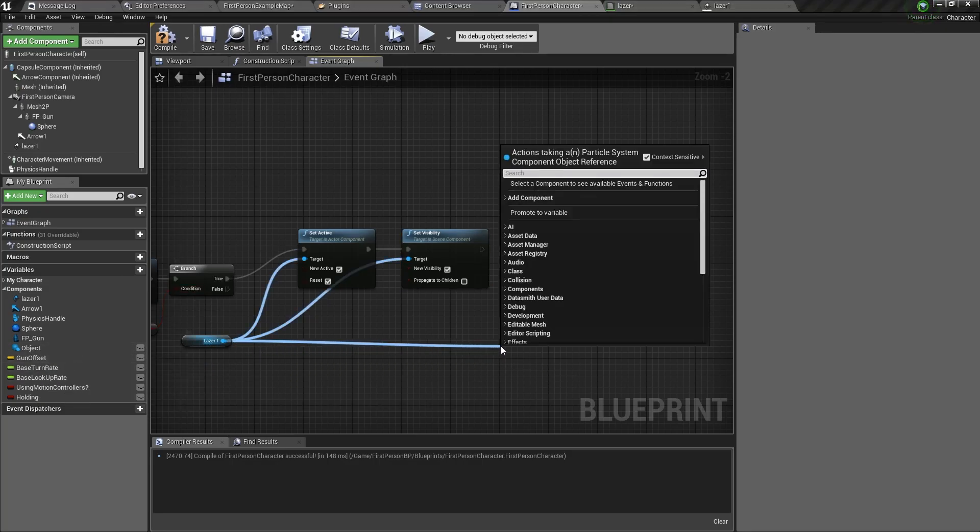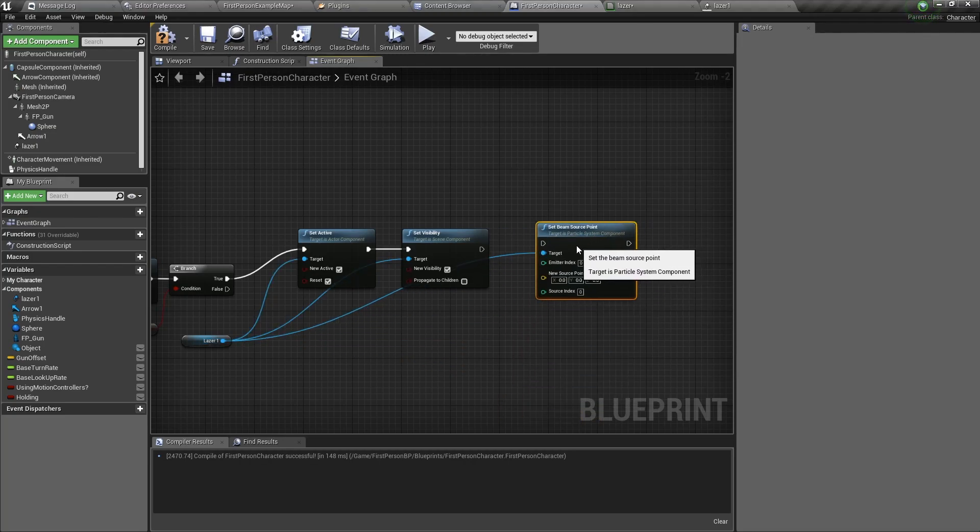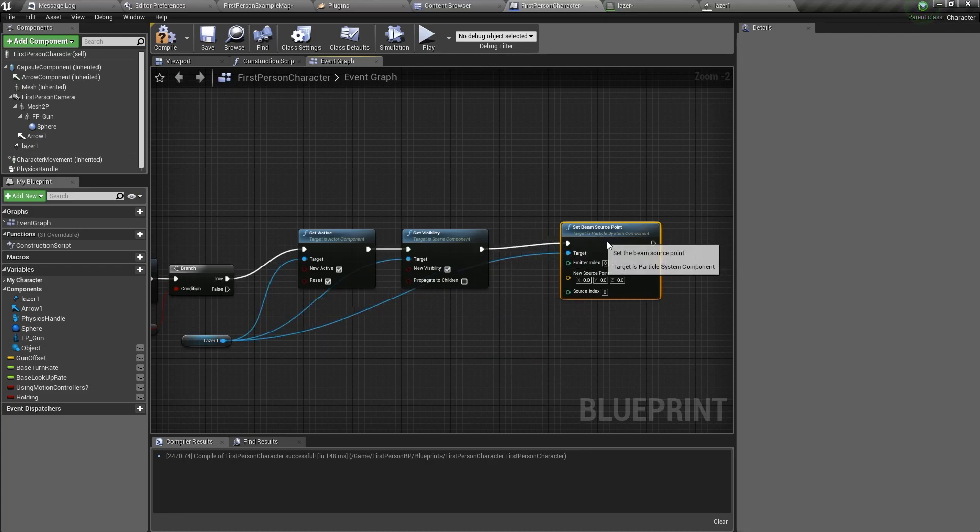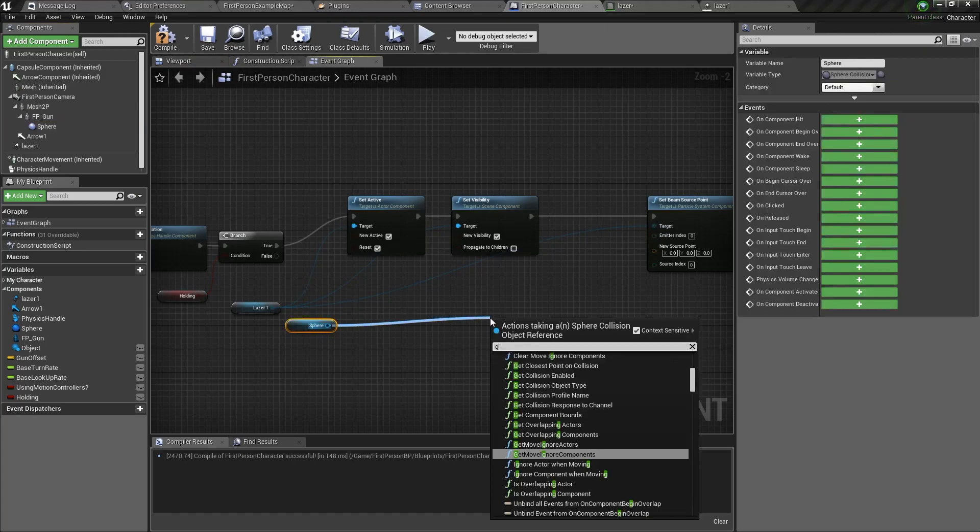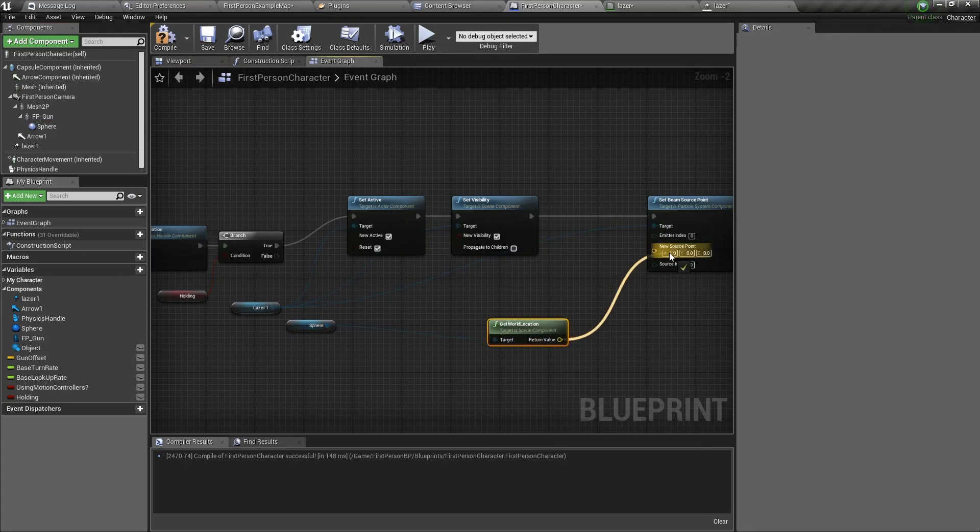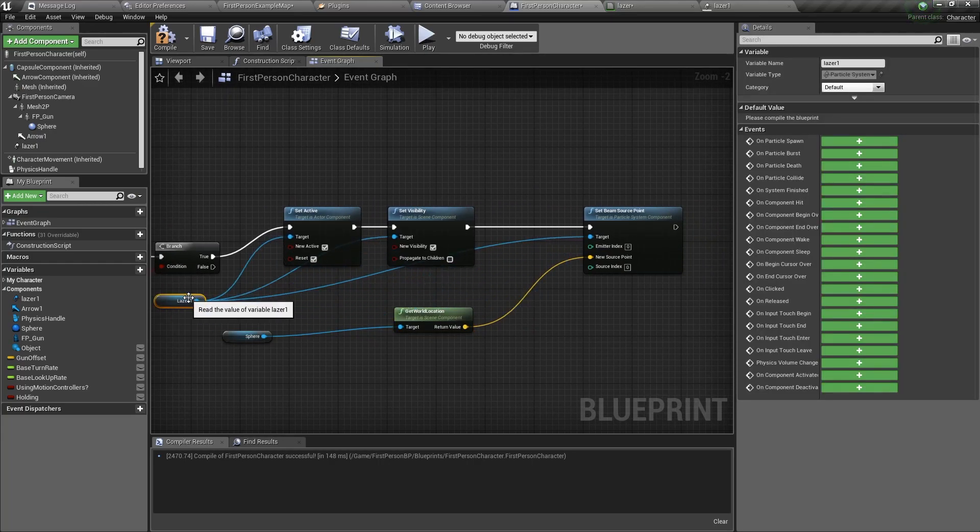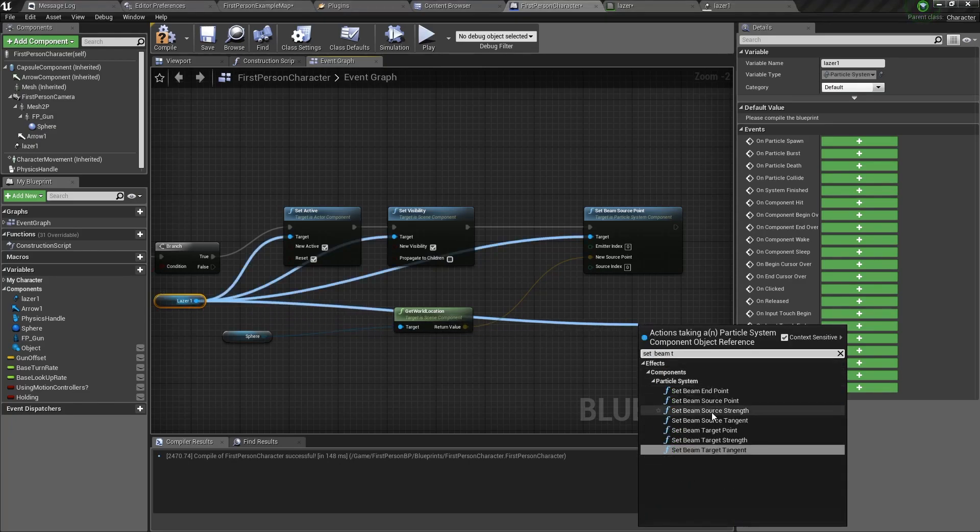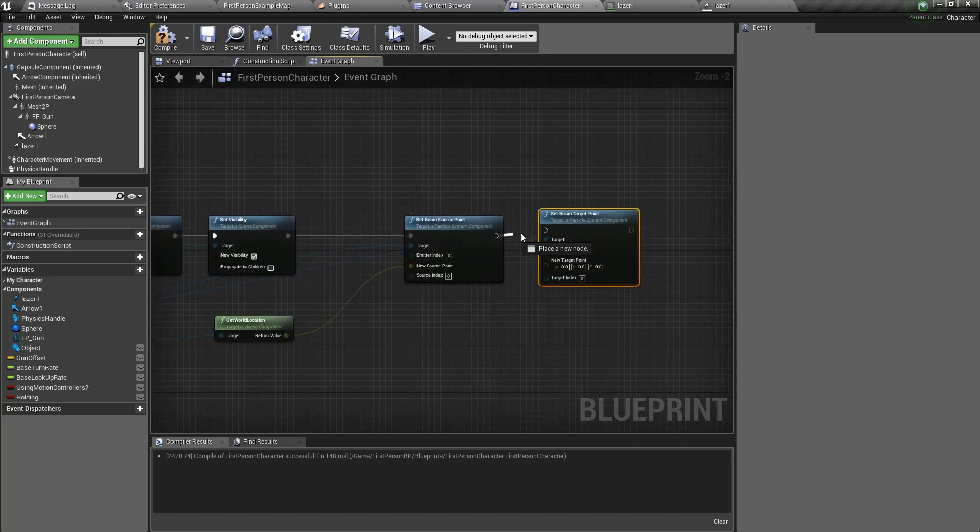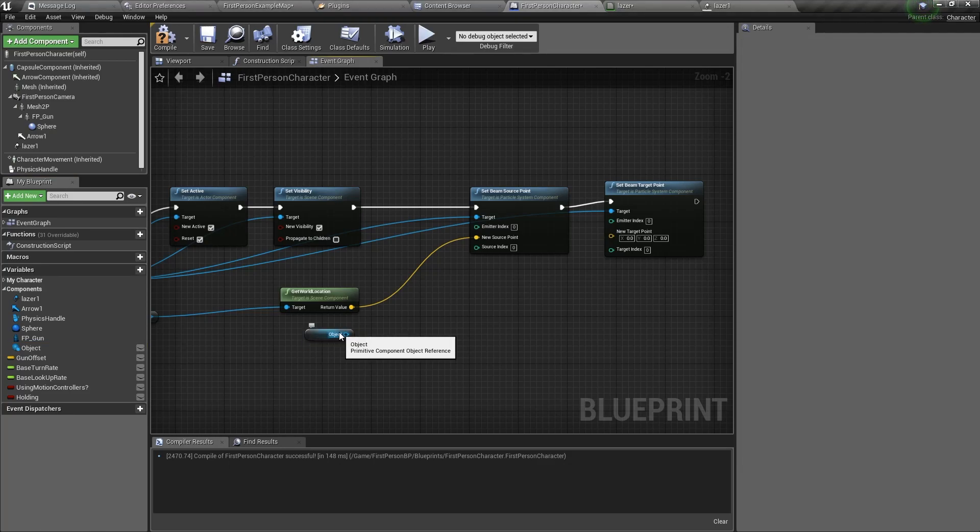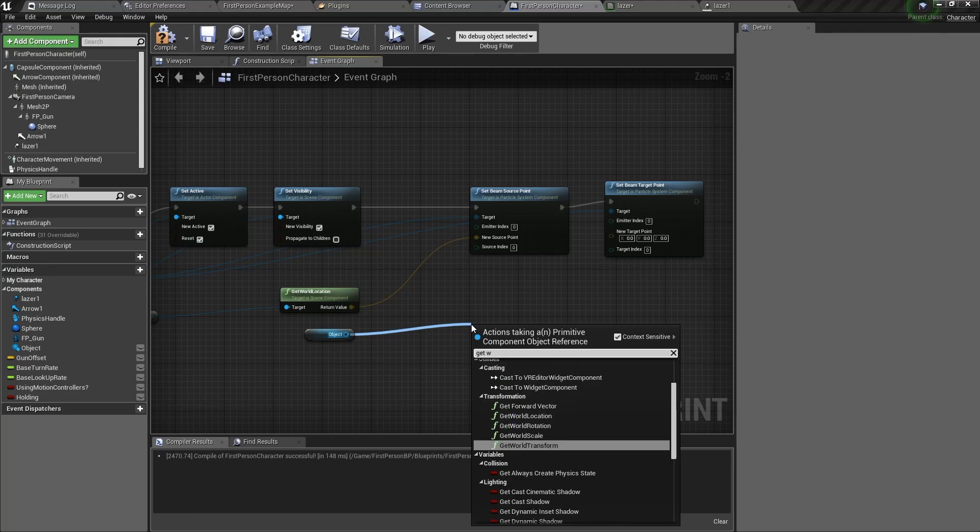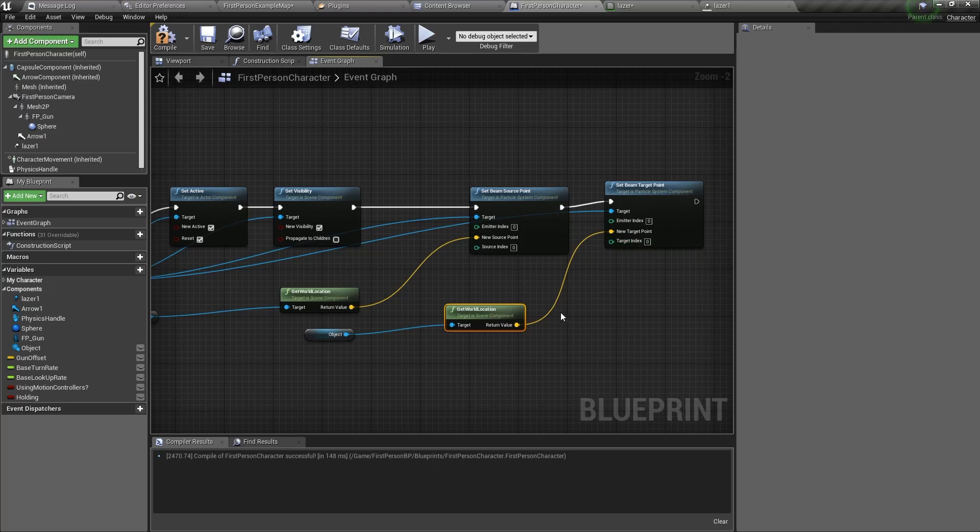Drag out of the laser and type set beam source point. Connect it, and the source point is the sphere, so we drag the sphere in and get its location. We need to do the same for the target point. So drag out of laser and type set beam target point. And the target point will be the object's world location. So get object, drag out of the object and type get world location. Connect the world location to the new target point.